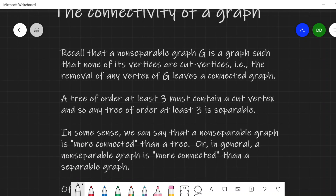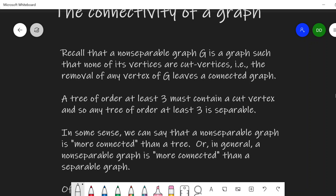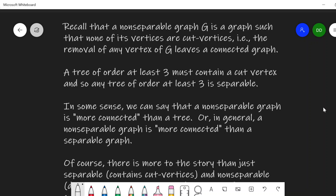In terms of motivating this, recall that a non-separable graph G is a graph such that none of its vertices are cut vertices. The removal of any one vertex from the graph does not disconnect the graph — removal of any vertex leaves a connected graph. And remember that if we have a tree of order at least 3, it has to contain a cut vertex, and so any tree of order at least 3 is a separable graph. In some sense we can say that a non-separable graph is more connected, more strongly connected, than a separable graph.